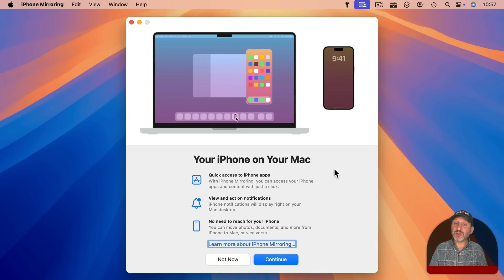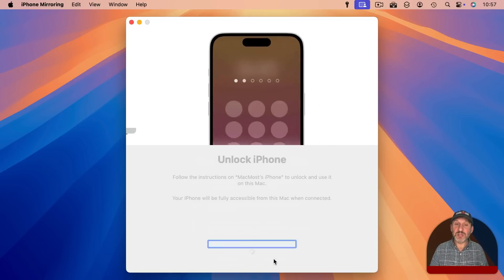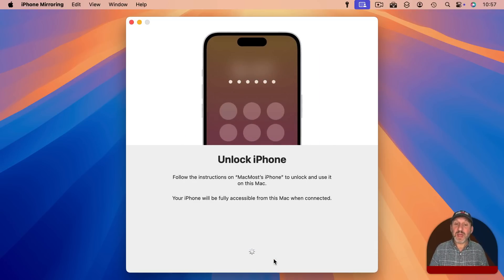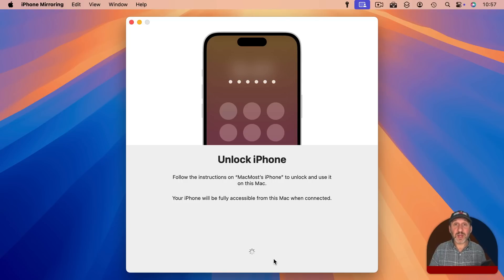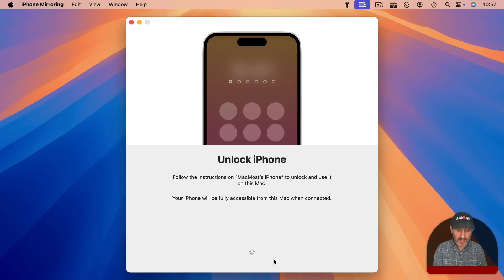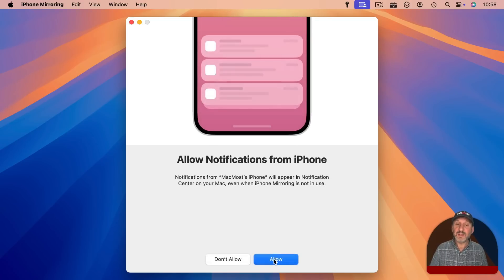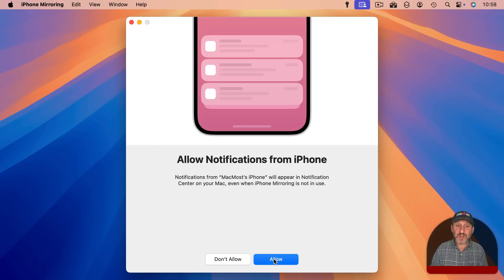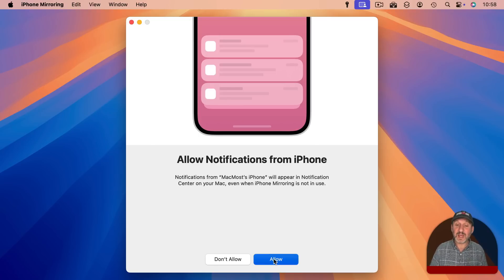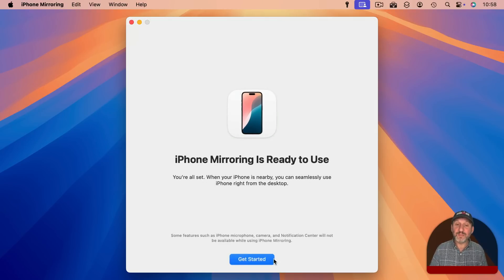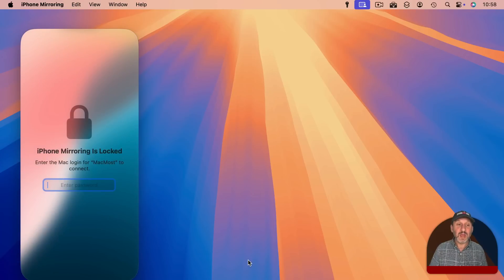It's going to come up with this introduction screen the first time you use it and then you can continue. Then it's going to ask you to unlock the iPhone. So I'm going to do that here and this iPhone of course is using the same Apple account. So it recognizes and connects and I just allow and it says it's ready for use. So I'll get started.